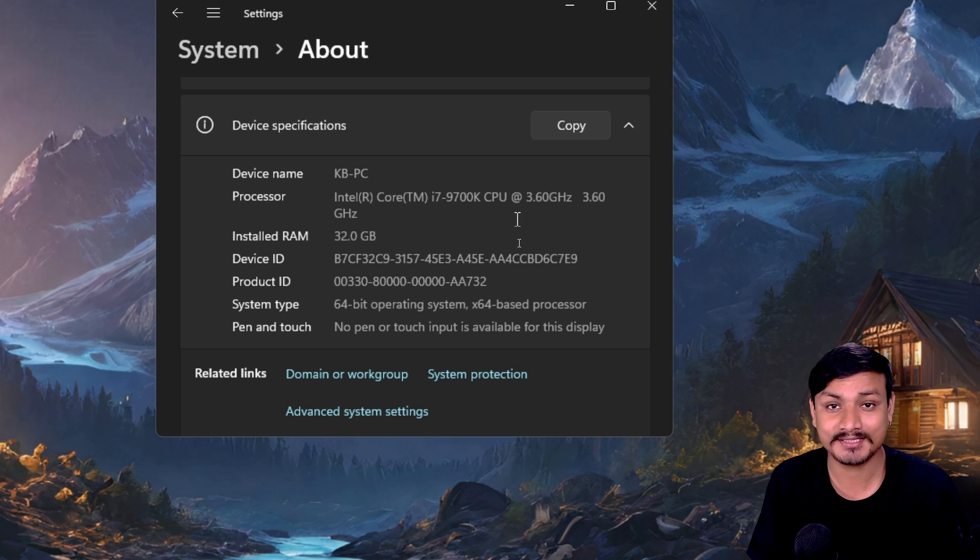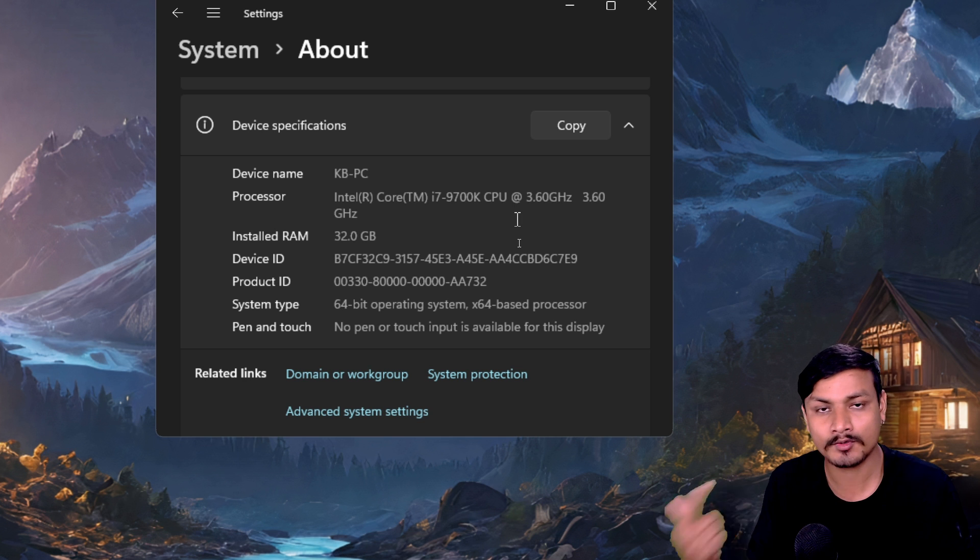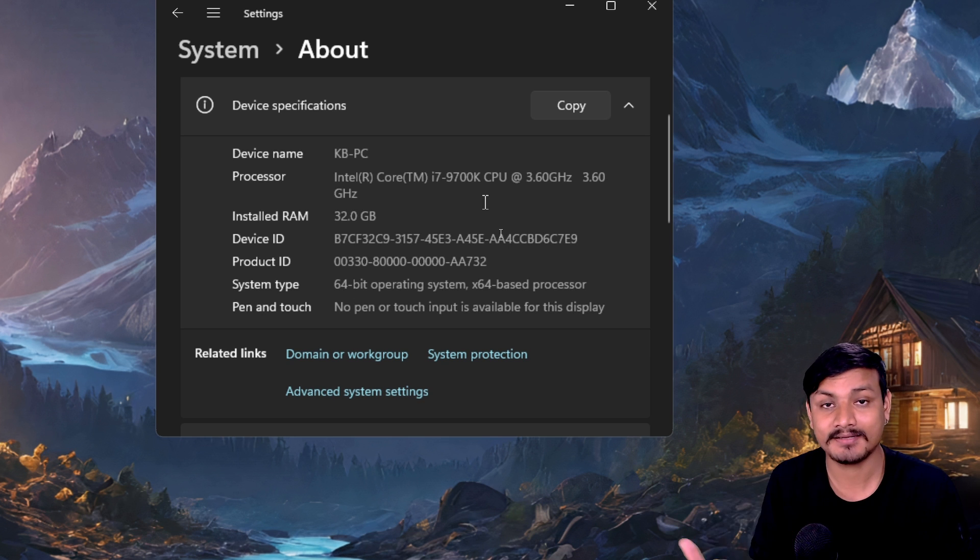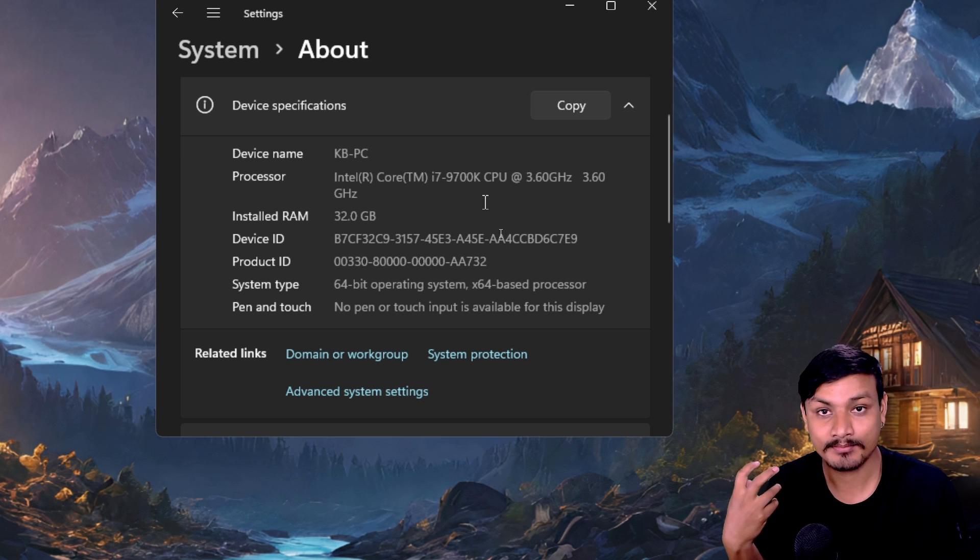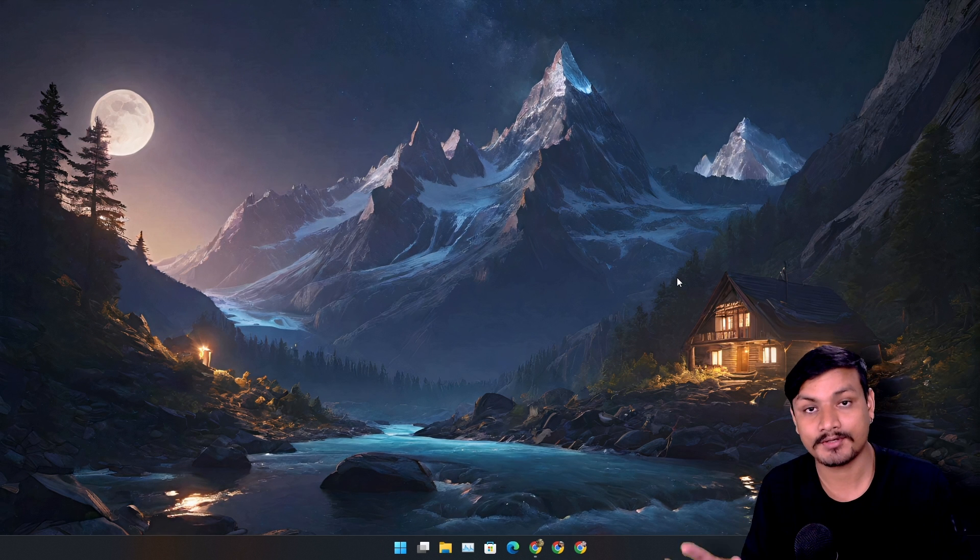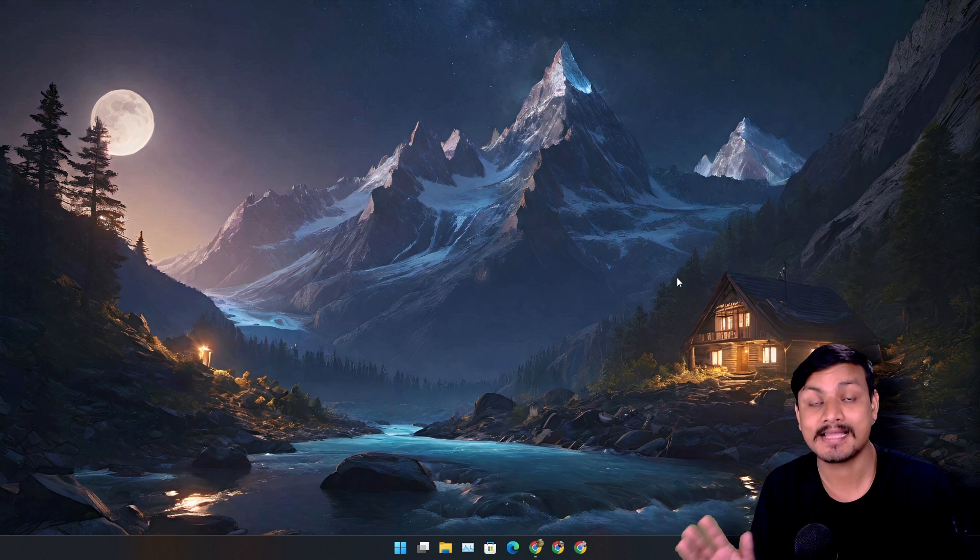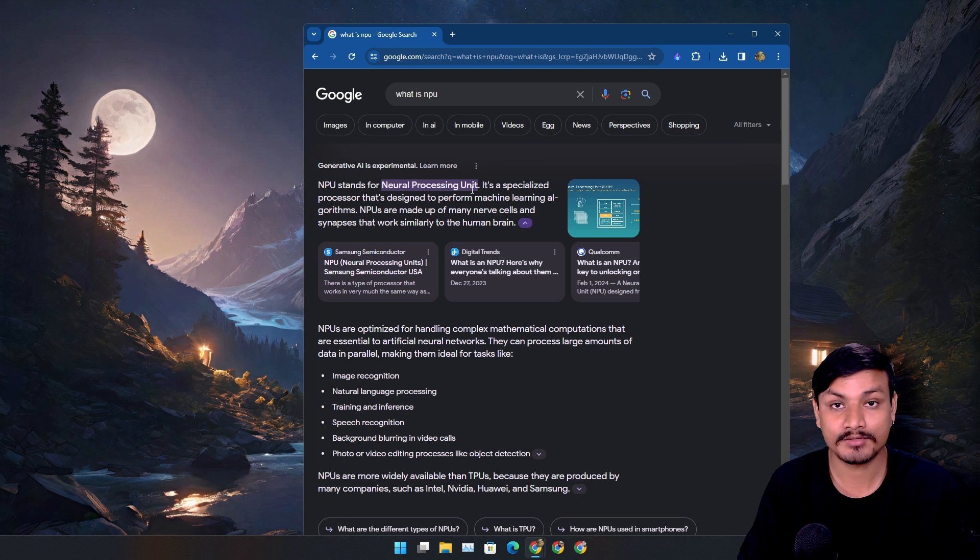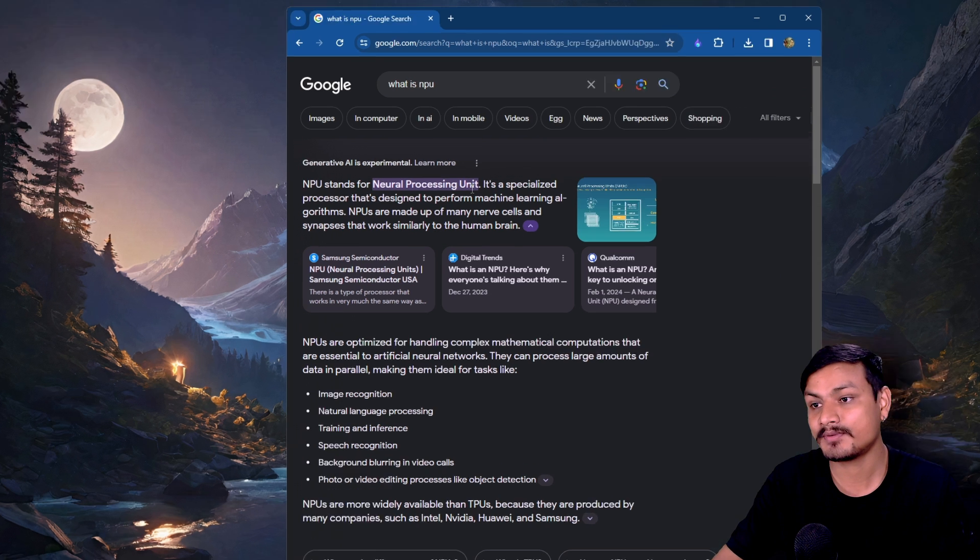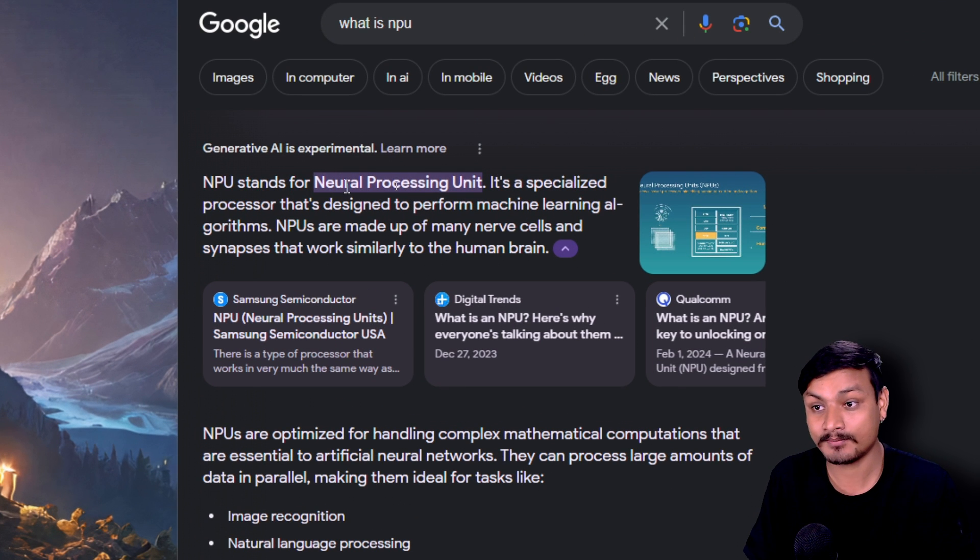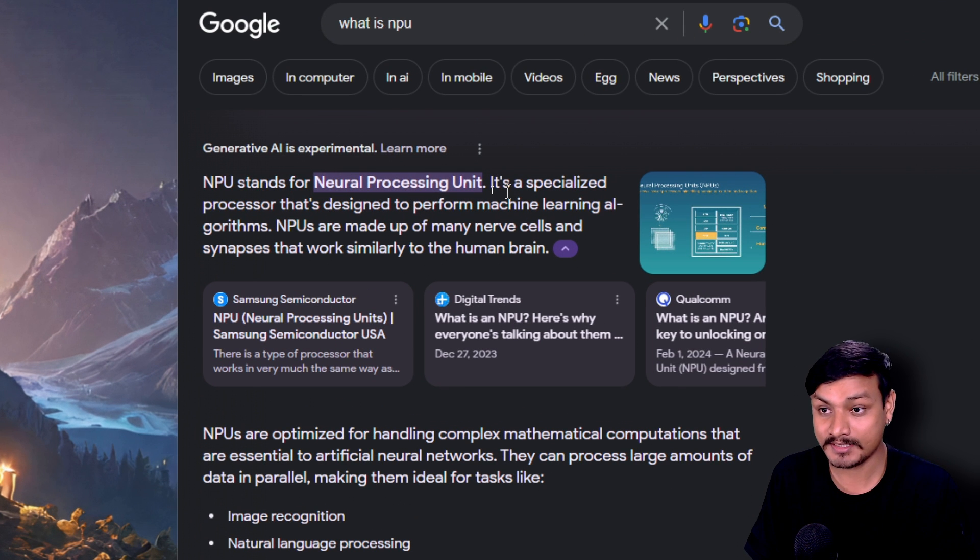Features like Copilot, AI photo editing, and all these AI features need more processing power. So here we need to talk about the NPU. First, we need to know what NPU is. NPU stands for Neural Processing Unit.